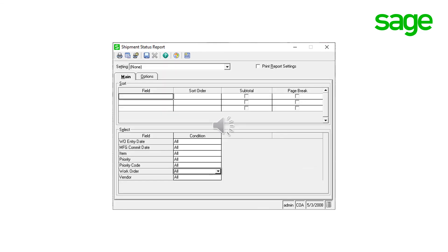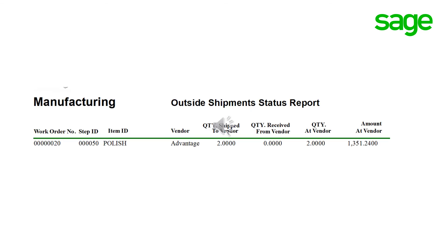Outside processor shipment status report can be used to display the status of parts that have been sent to an outside processor. This report prints the quantity shipped to and received back from vendors, as well as the quantity currently available at the vendor.